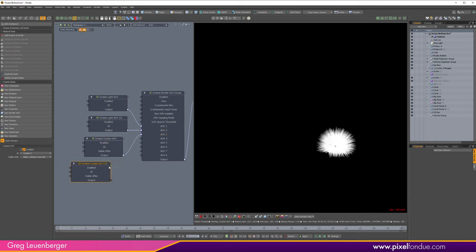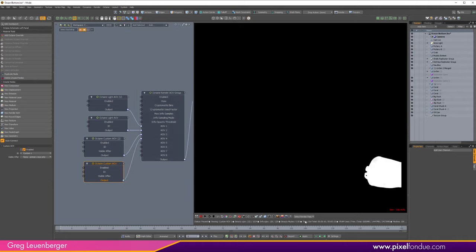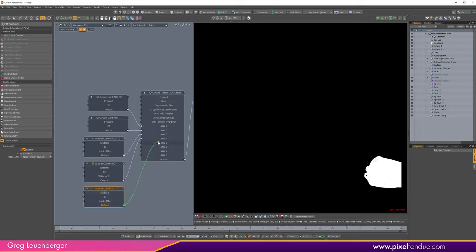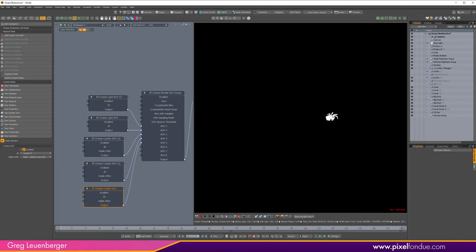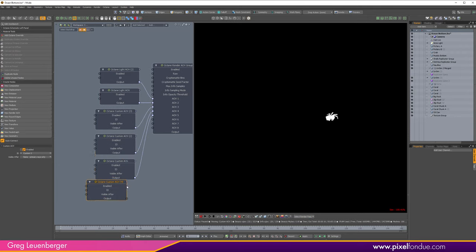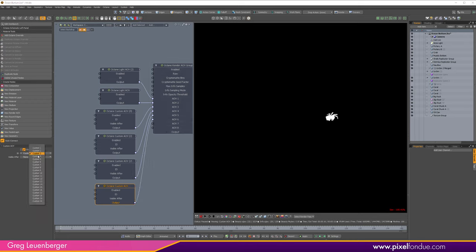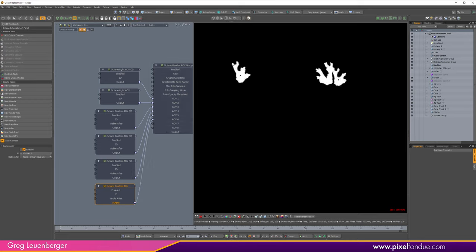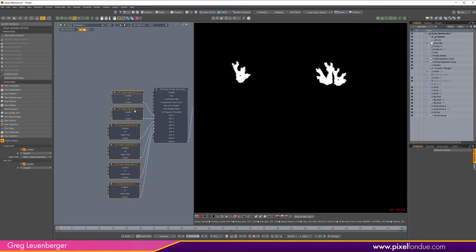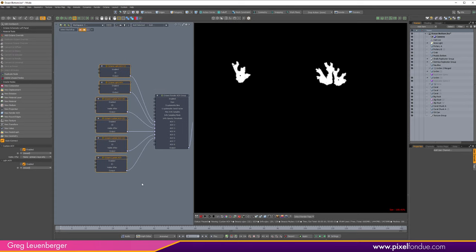I'll duplicate and set up the rest. Plugging into slot 4 and changing to custom AOV 2 gives us the oil can. Duplicating again into slot 5 and changing to 3 gives us the crab. One more for custom AOV 4 gives us all three corals. So we've now got a lot of passes — all the custom AOVs are ready.